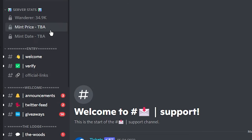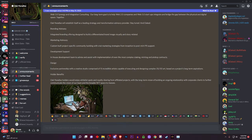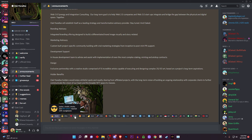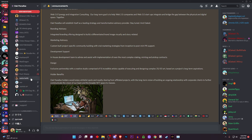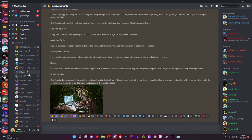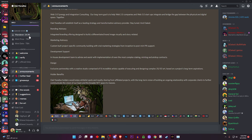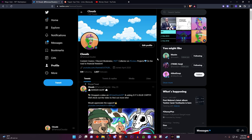Let's use Oak Paradise as an example — nothing really announced yet, no mint date, no mint price, no website. But check out their announcements: they're posting cool stuff and their interactions are going crazy. They've got a lot of people in their voice chat just chilling and listening to music, which is also a good indicator. Some early discords are going to look like this — less information and more hype.